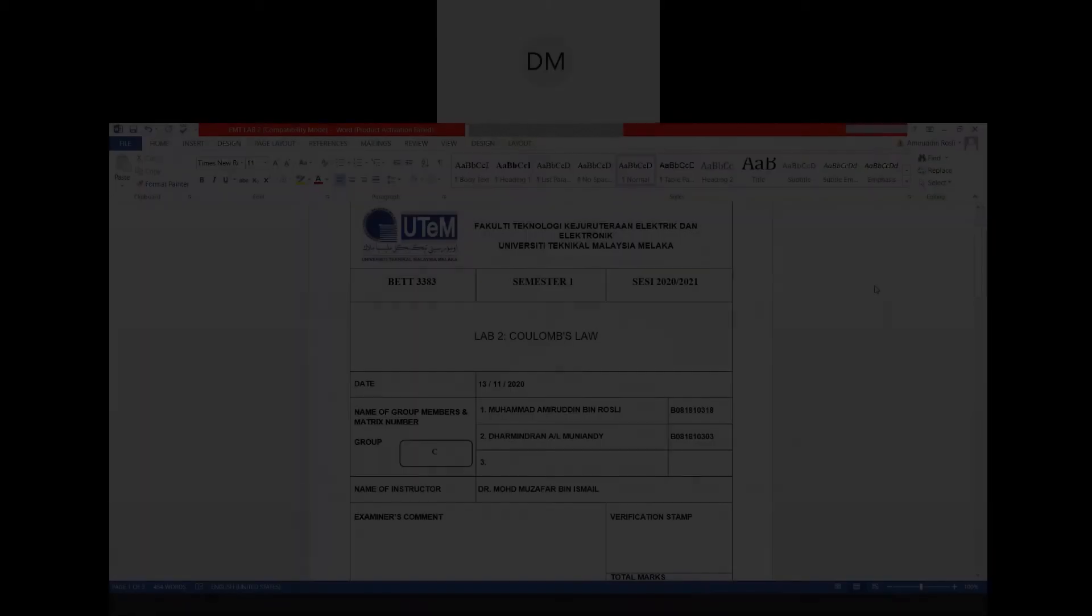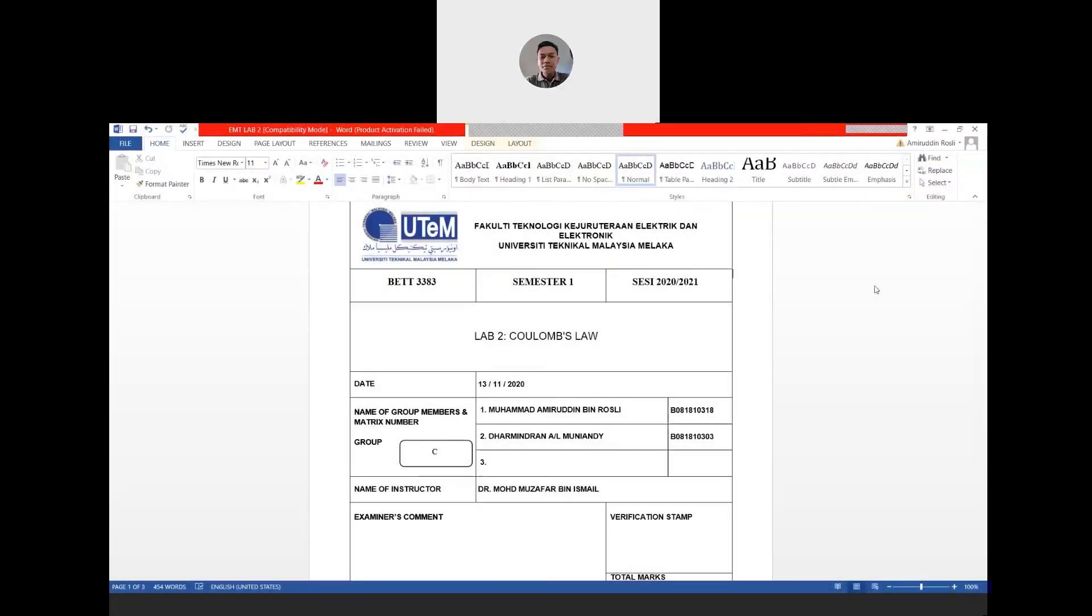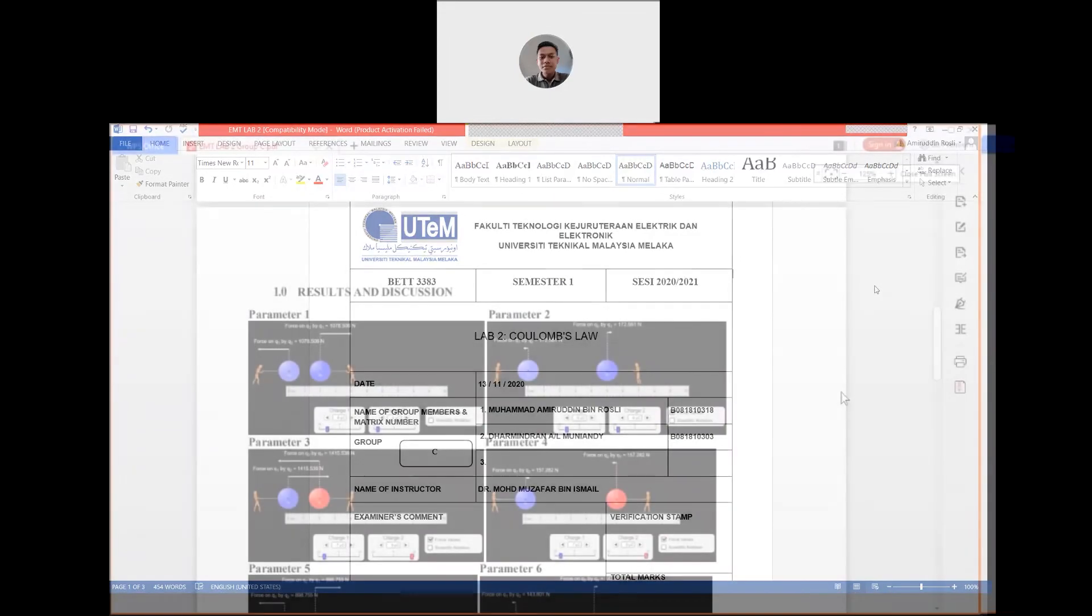Hi everyone, my name is Muhammad Amiruddin bin Rosli and my friend Damindran Muniandi. We are from 3BEZ S1-1 and we are here today to discuss Lab 2 Coulomb's Law.